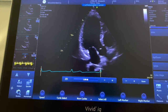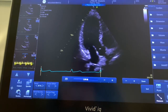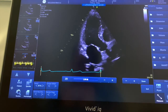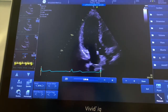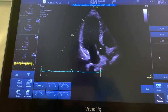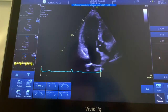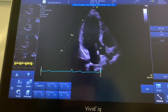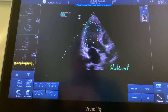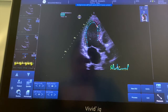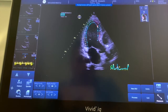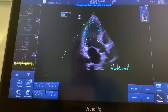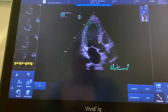Go to Measure and on the measure menu is AFI, which is the strain analysis. Click AFI and it tells you in what order to do the measurements. You can see the apical long axis is the first one, so click on that and it will auto-track.